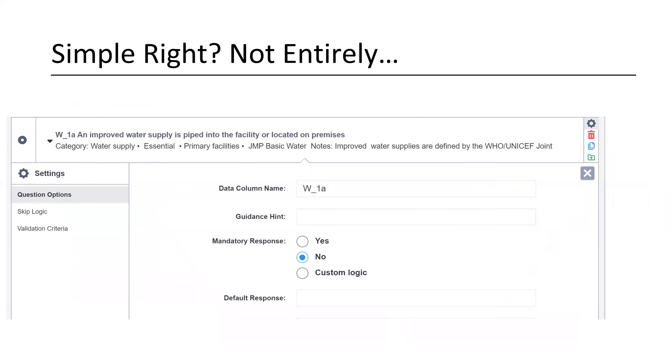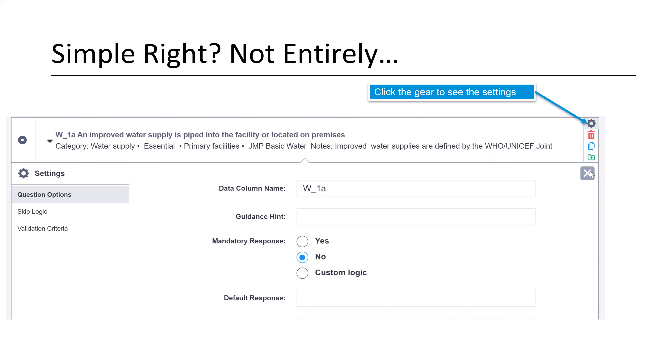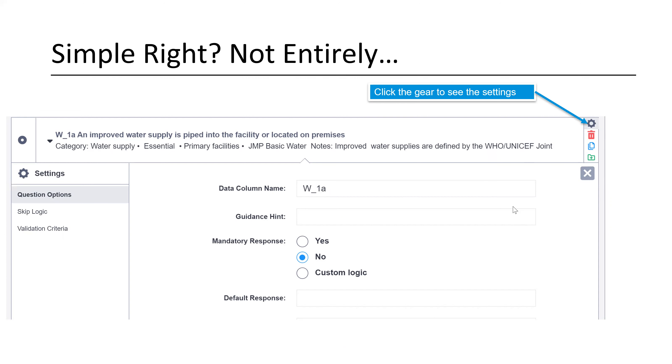So that all seems fairly simple, right? Not entirely in large part because you need to ensure that your scoring is preserved. What you'll need to do is click the gear button to see the settings. If you want to make sure that your question will now look like this, each data column name has been changed to match the indicator. And if you add a question, it will default to something else. It usually defaults to a piece of text that's in there. So you want to make sure that the data column name is correctly named. And this is also important if you delete a question. And we'll get to that in a minute.